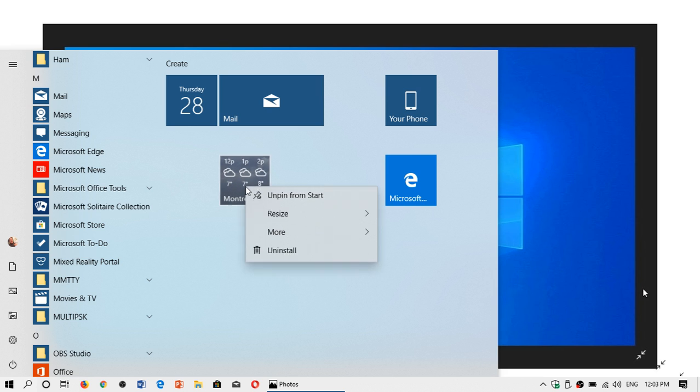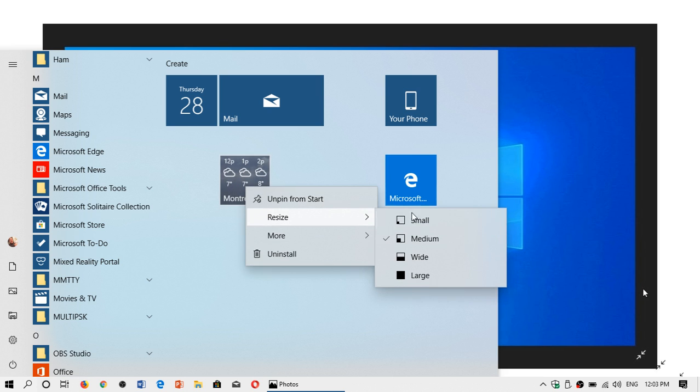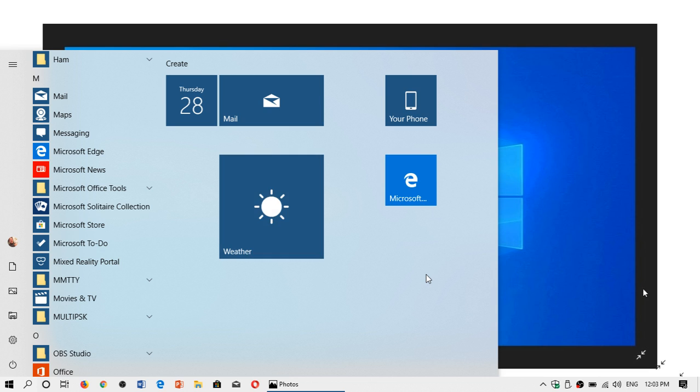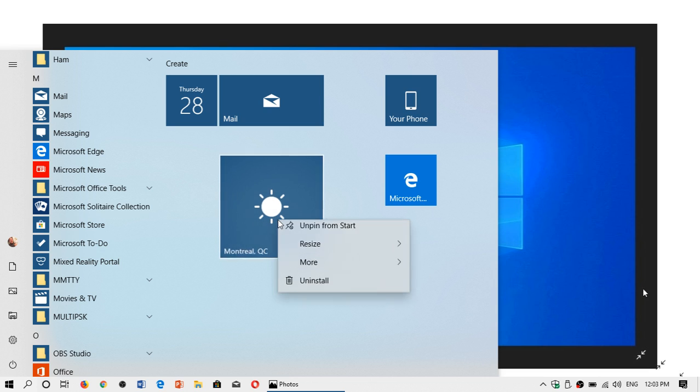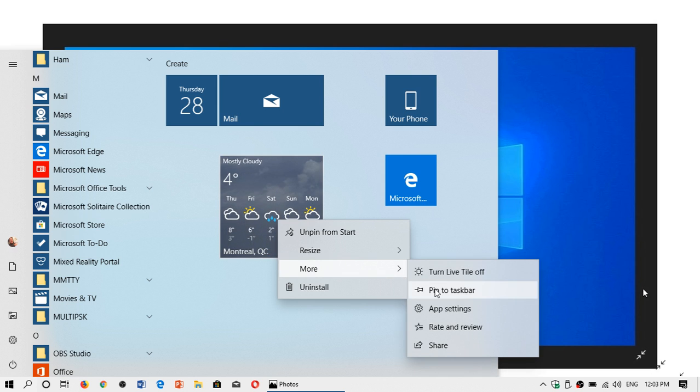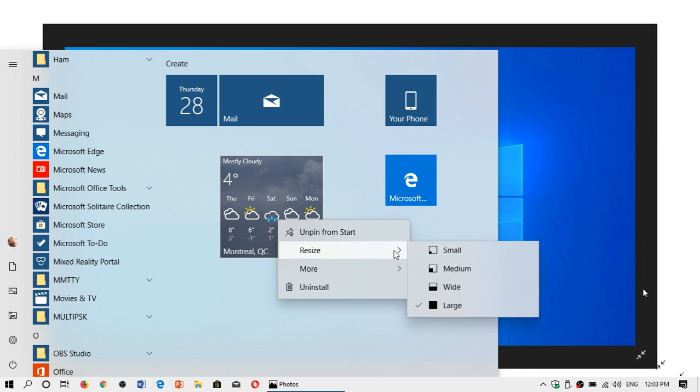Of course, you still have the capability of resizing tiles in a different manner, and that means that you'll have more details or less details depending on what you want to do.